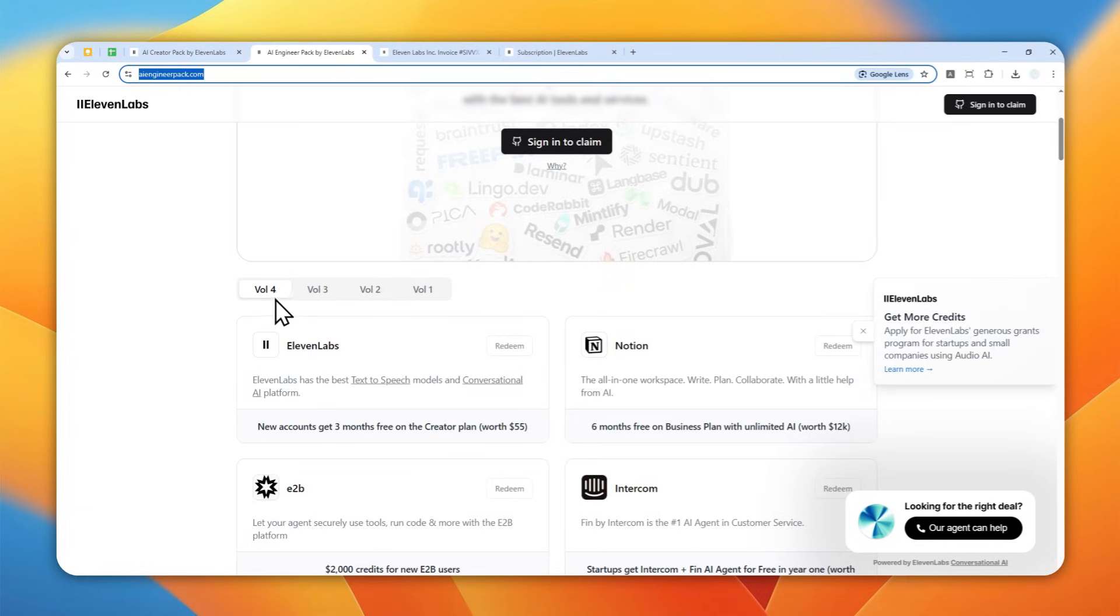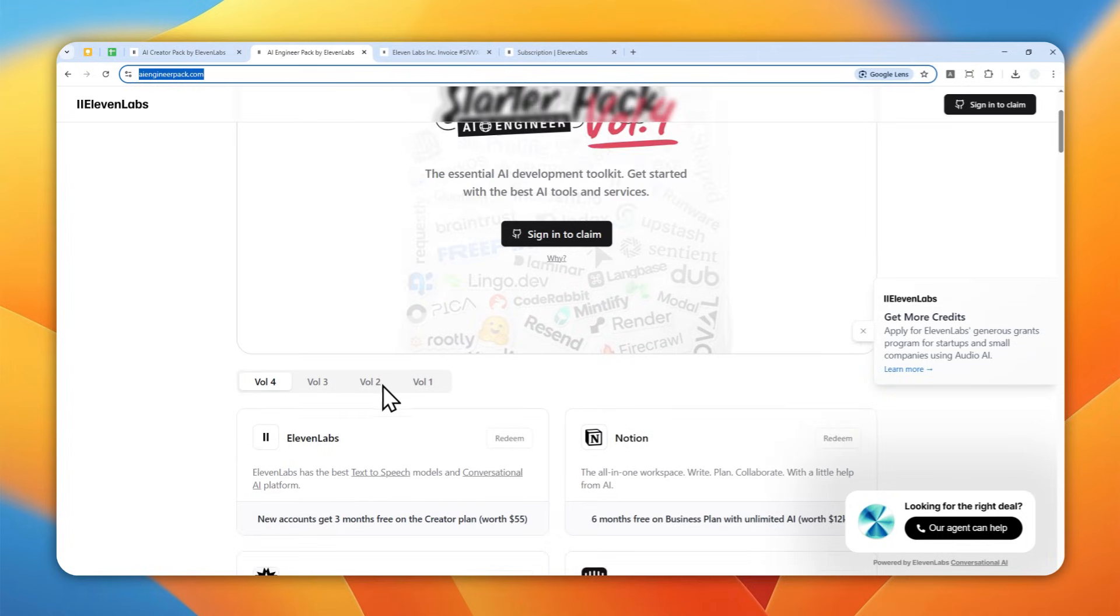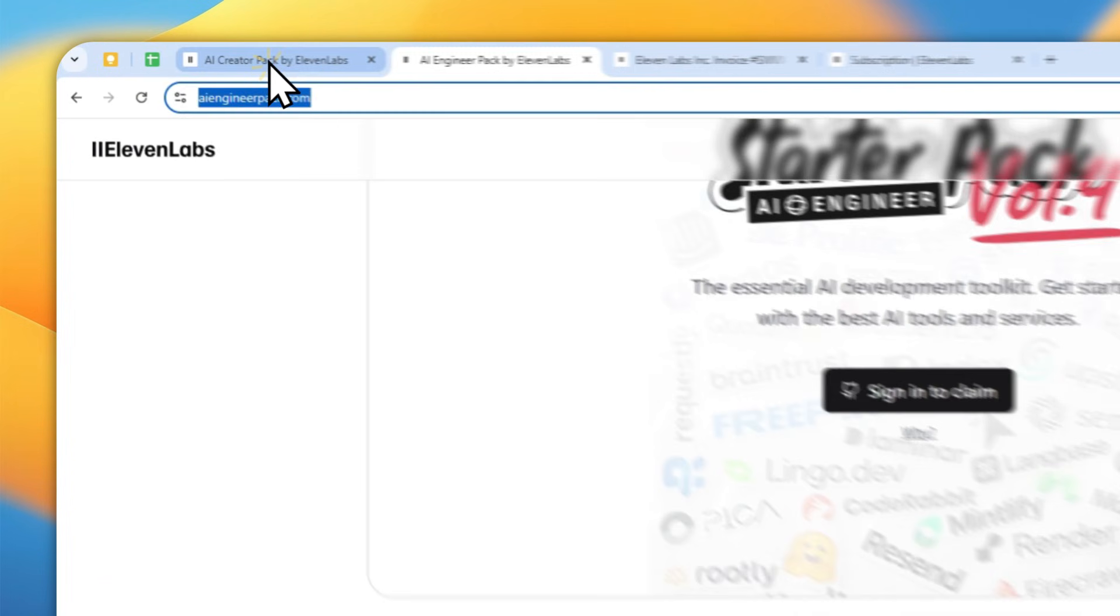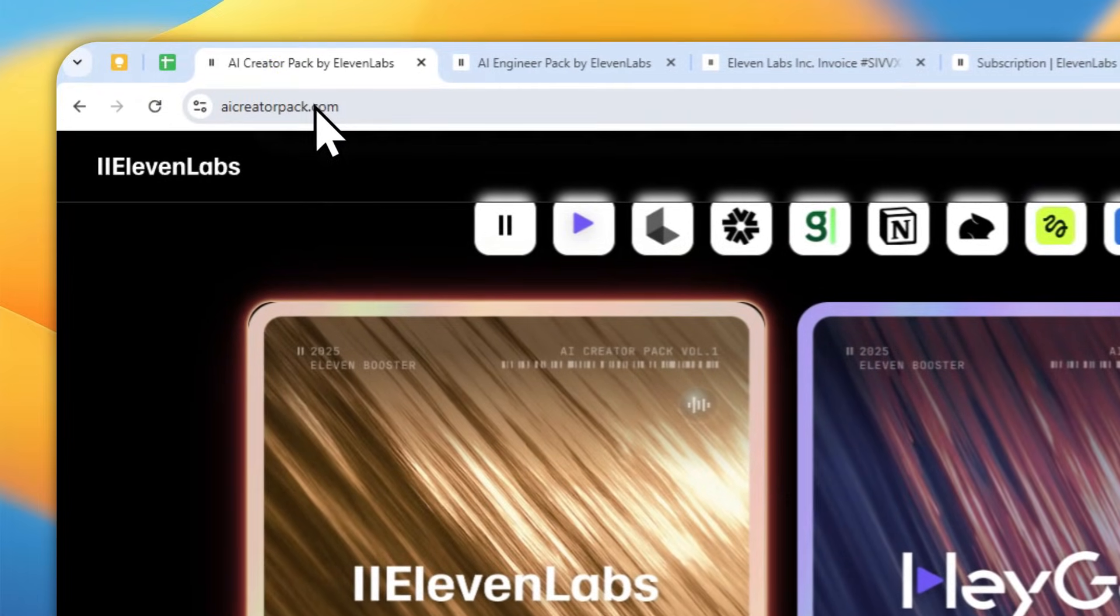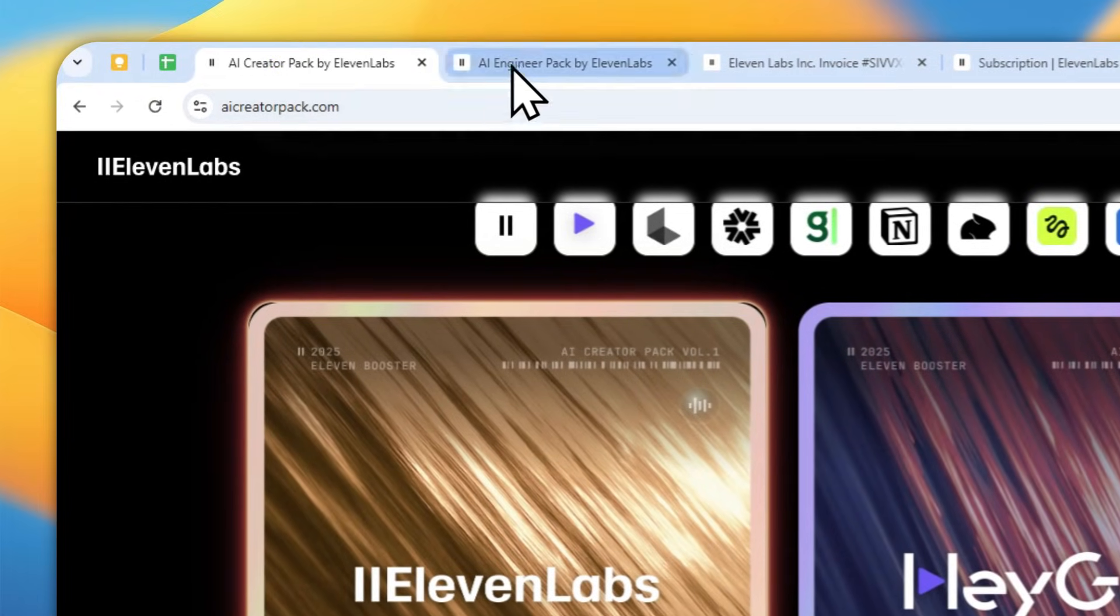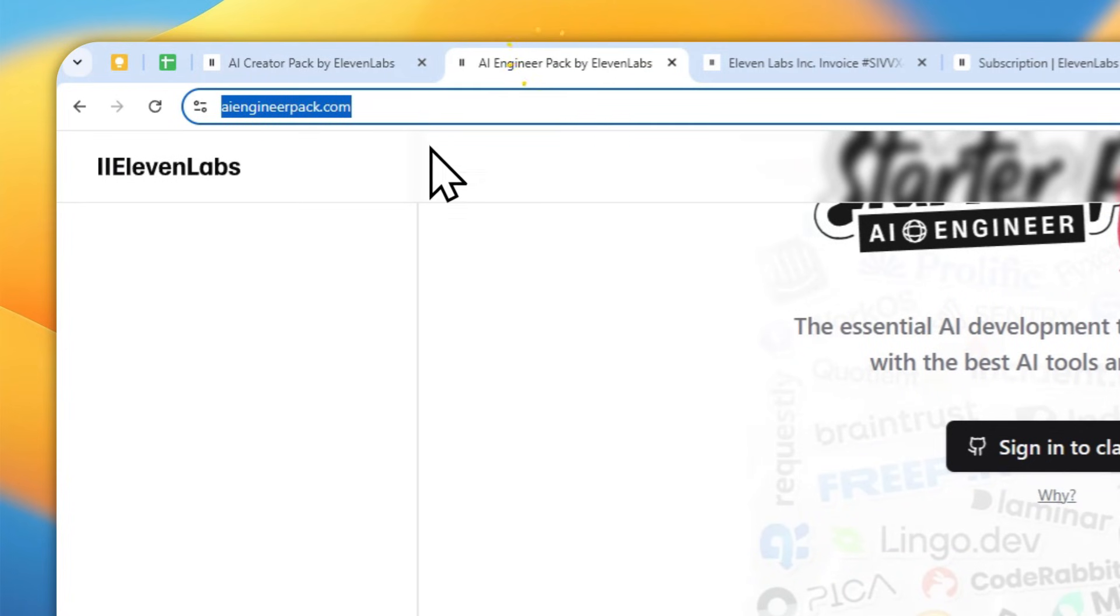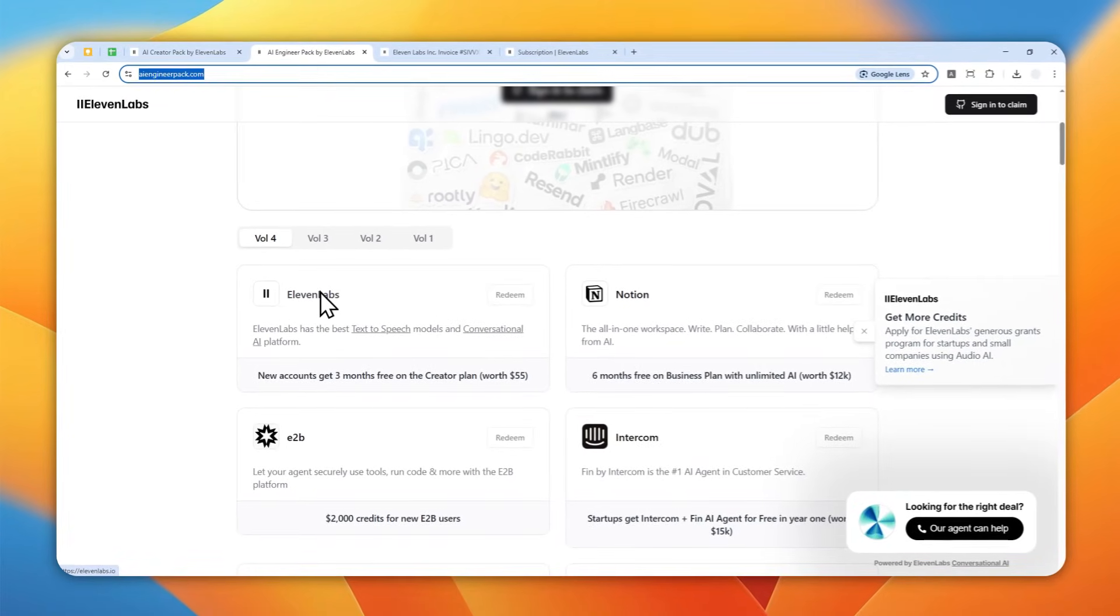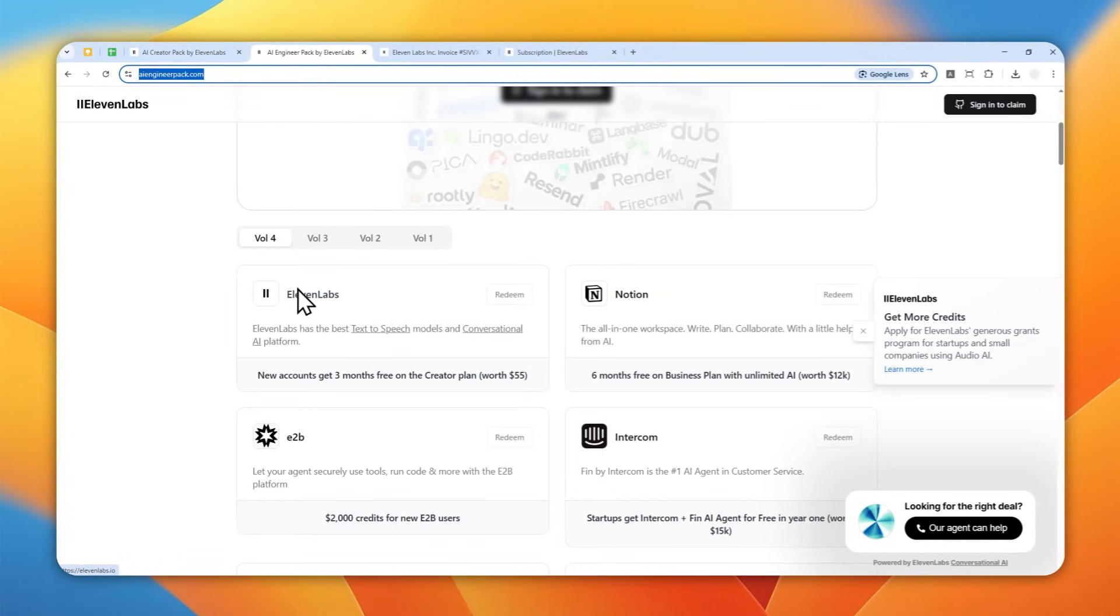When you're watching the video in the future, that could be volume five, six, seven, maybe even ten, I don't know. But basically they will have multiple volumes and they'll start the event several times a year. So go ahead, use AI Creator Pack or AI Engineer Pack to claim the free premium versions of Eleven Labs for at least three months.